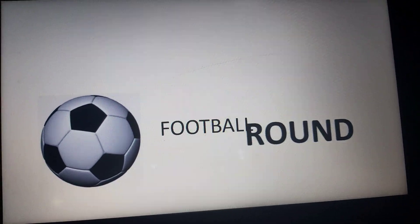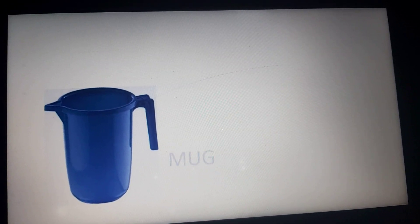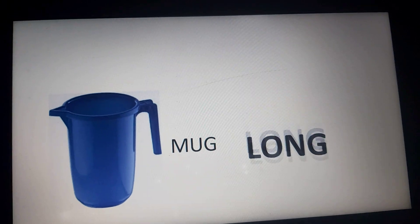Now move to the next one. What is this? Yes, it is a football. Who likes to play football? Very good. Now tell me, is it round or long? It is round. Very good. Now move to the next one. What is this? Mug. While bathing we use a mug. The mug is long.